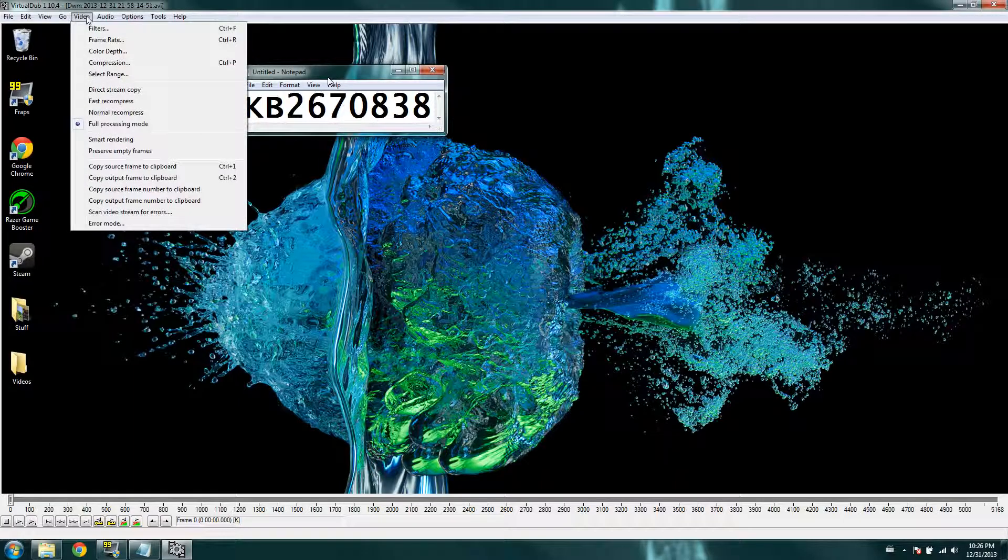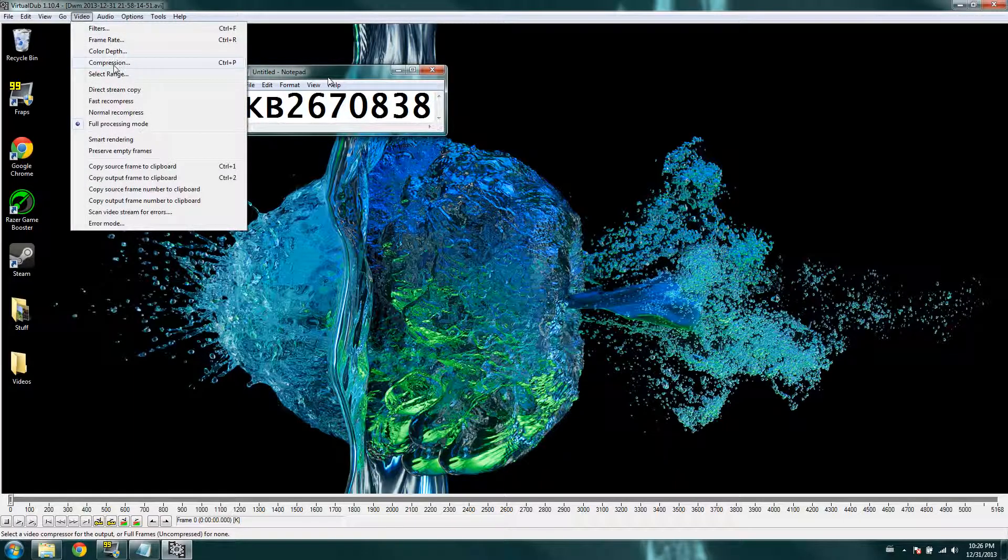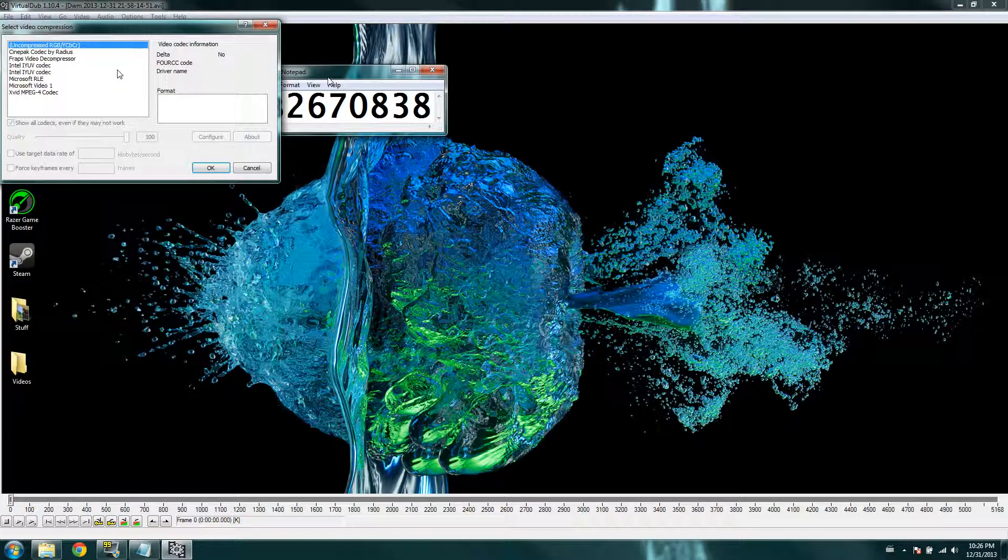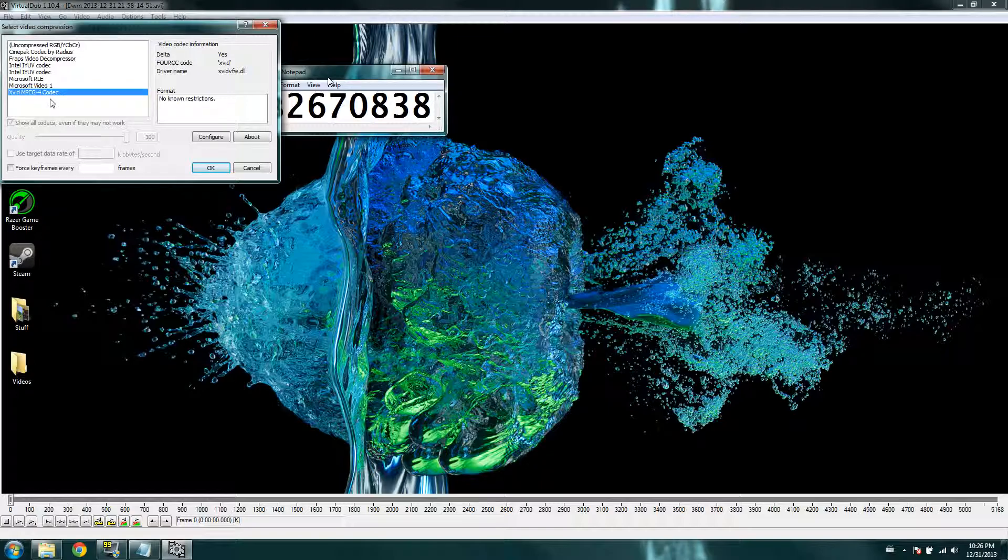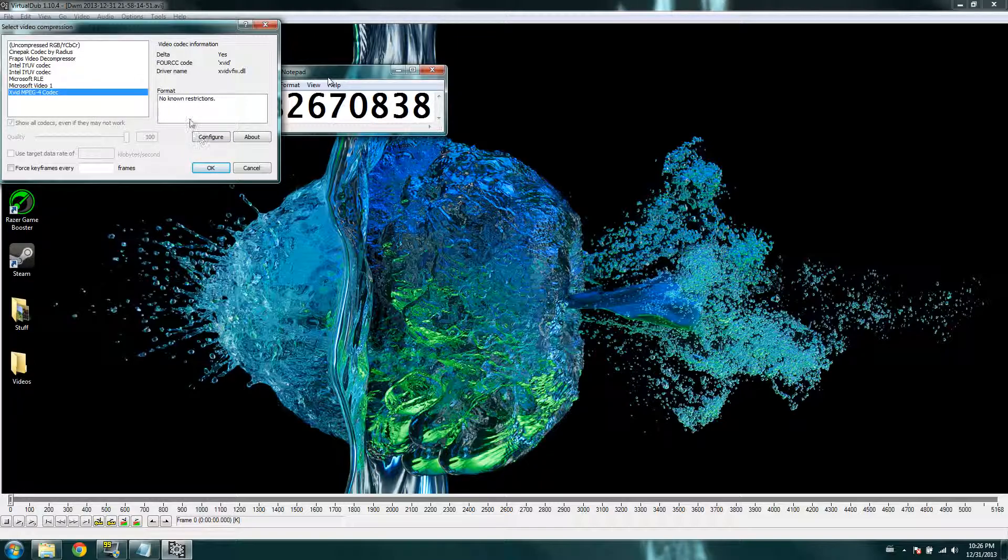And then, you're just going to go to video, compression, and then the xvid mpeg-4 codec, whatever. You're just going to click that, and then click OK.